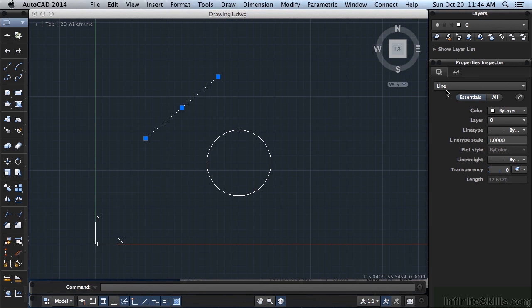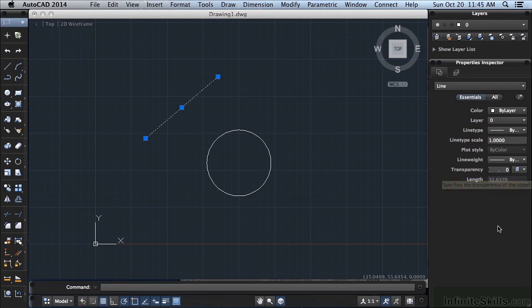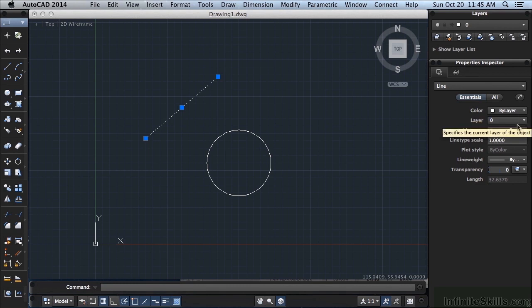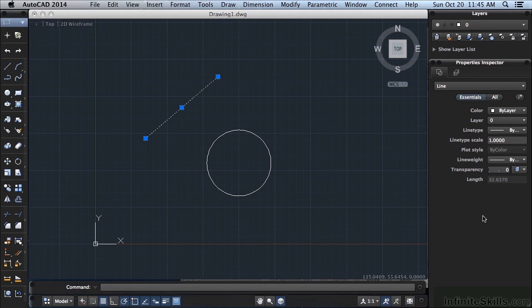So if I select one, the Properties Inspector gives us some information. It says here that it's a line and this shows you some of the essentials or the basic important bits of information. It tells you what layer it's on, what color, the line type, the line type scale, plot style, line weight, transparency, and its length.